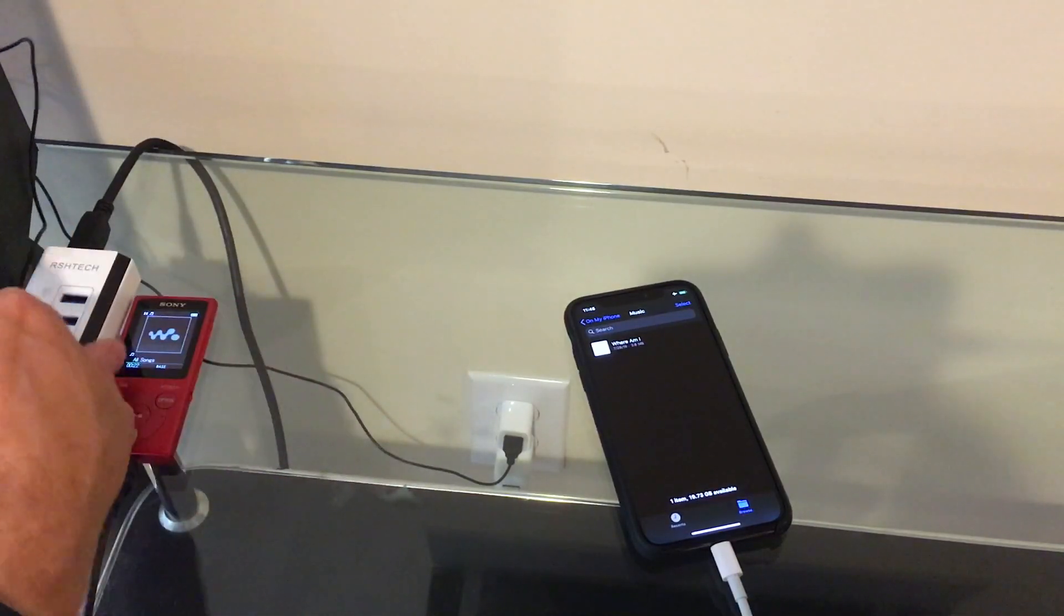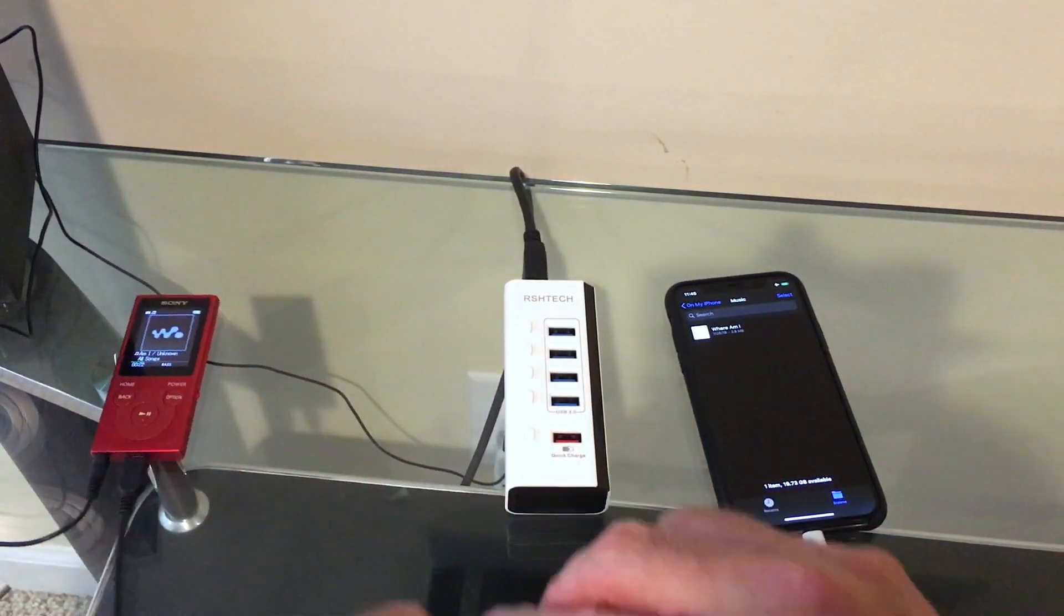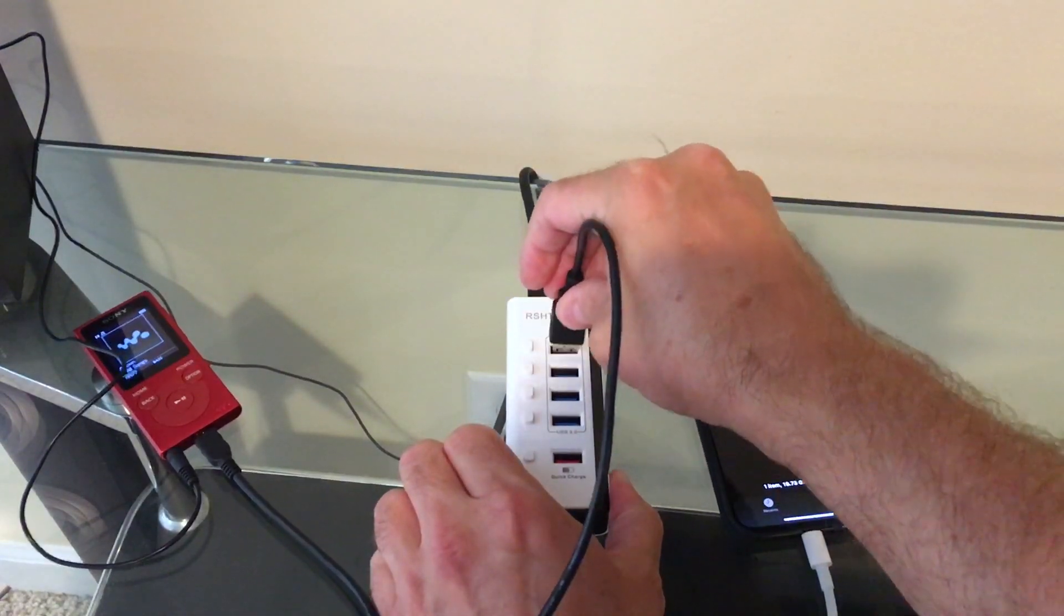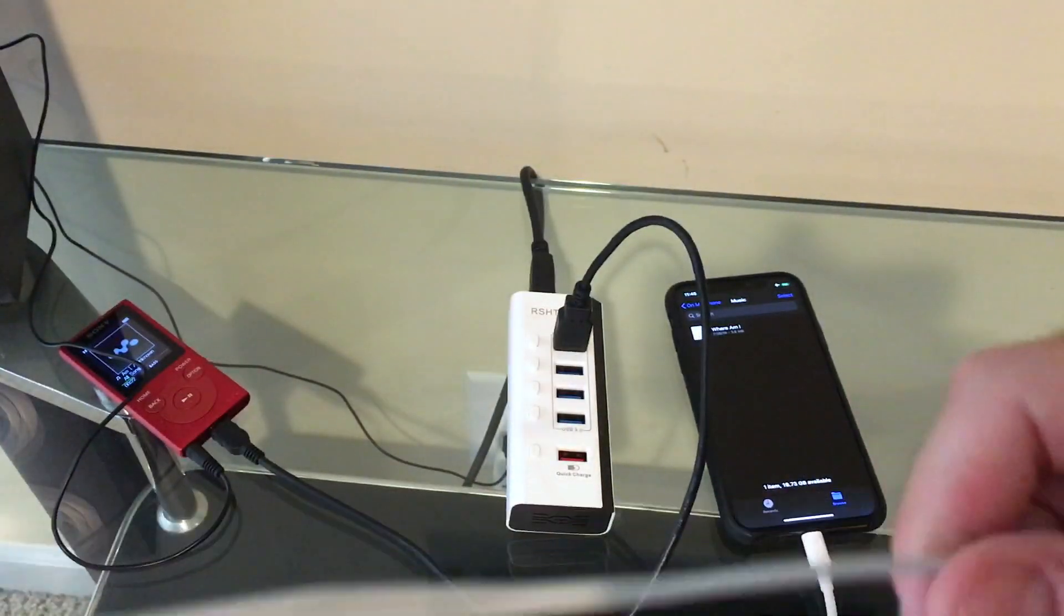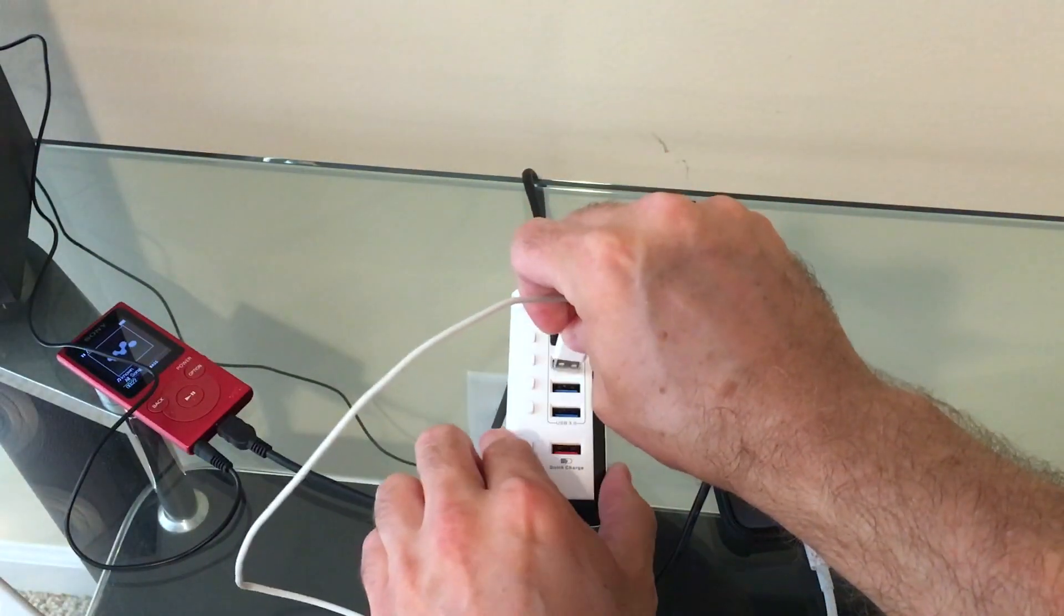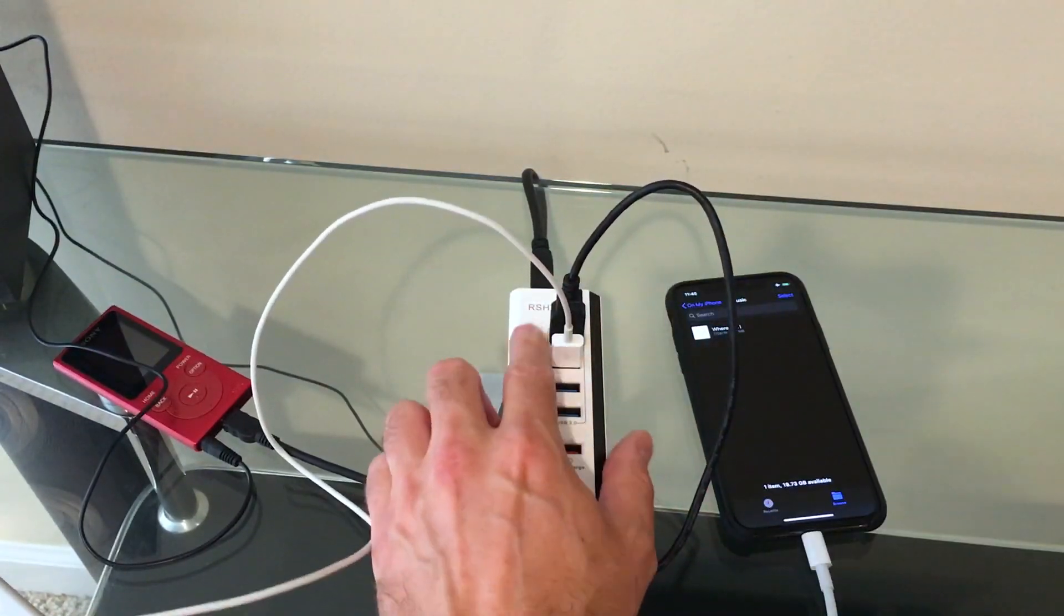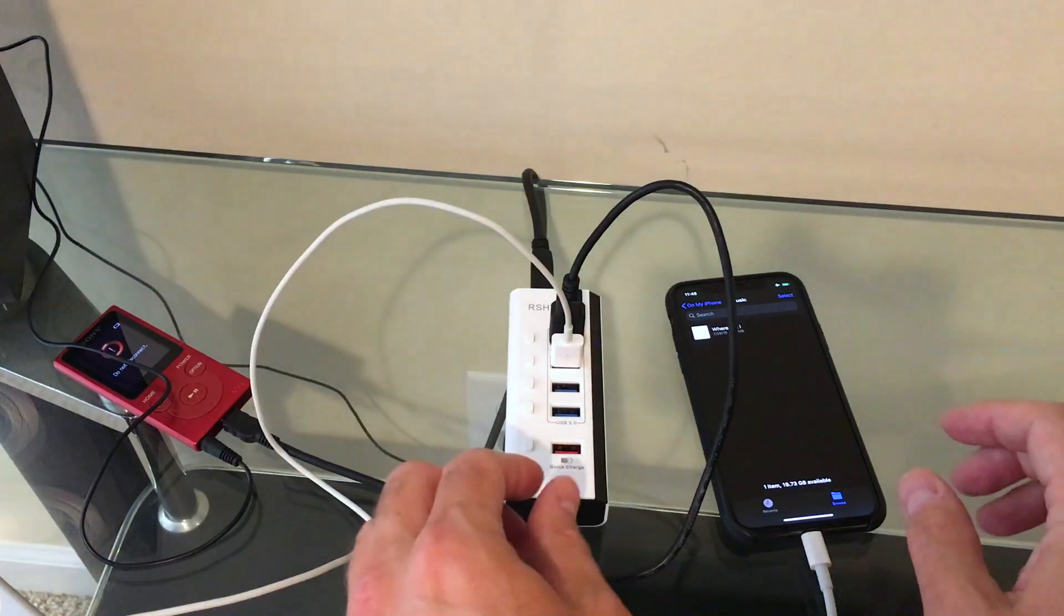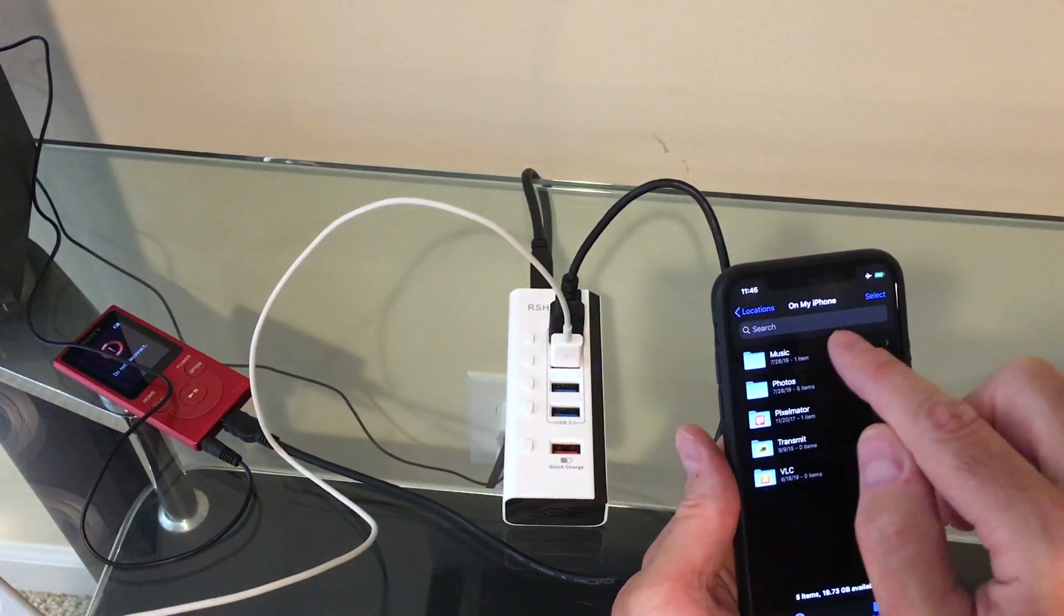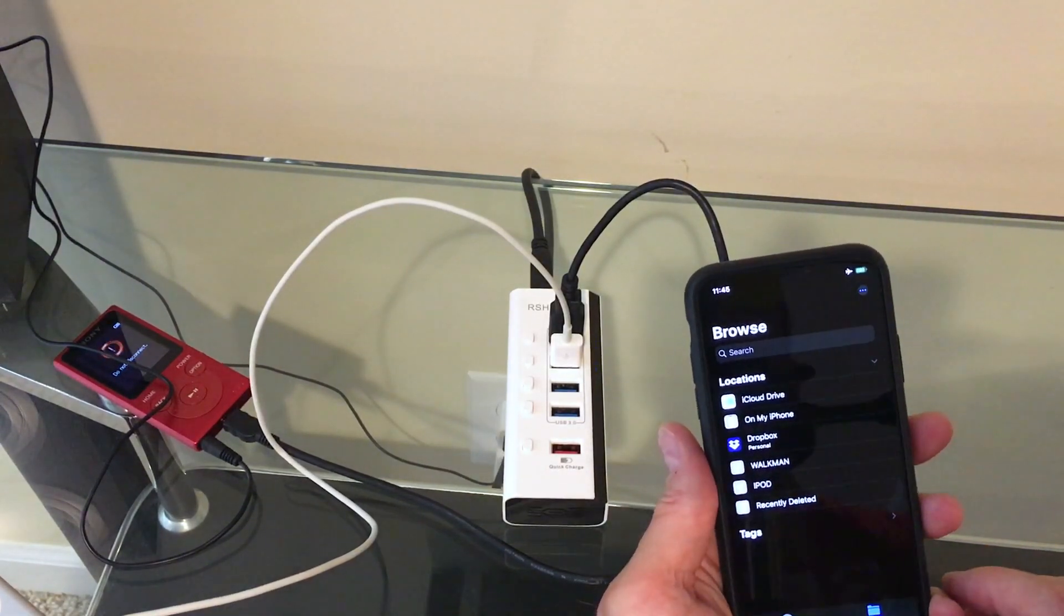And we'll move that hub over here. And then we'll plug the Walkman into the hub. And we'll plug that iPod Nano I had from the last video into the hub. And then we will turn on their respective ports. And they both show up.